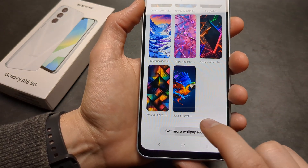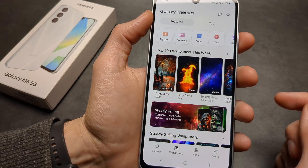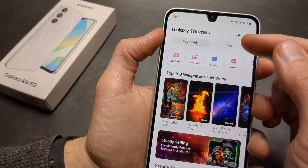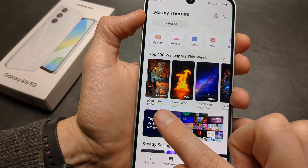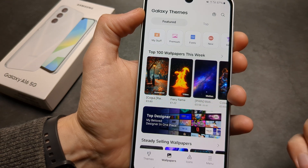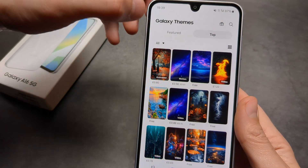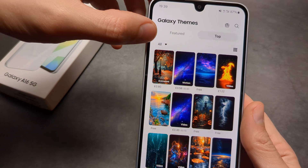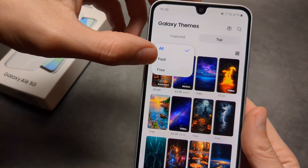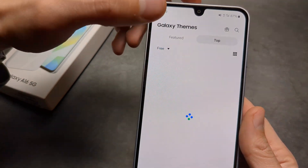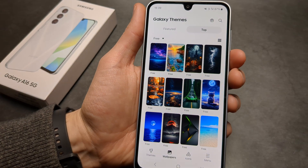Click Get More Wallpapers, and then the trick is to click the top section — otherwise, as you can see, all these wallpapers are paid ones. So click Top Wallpapers, click All, and filter by free ones. It will only retrieve all the free wallpapers.